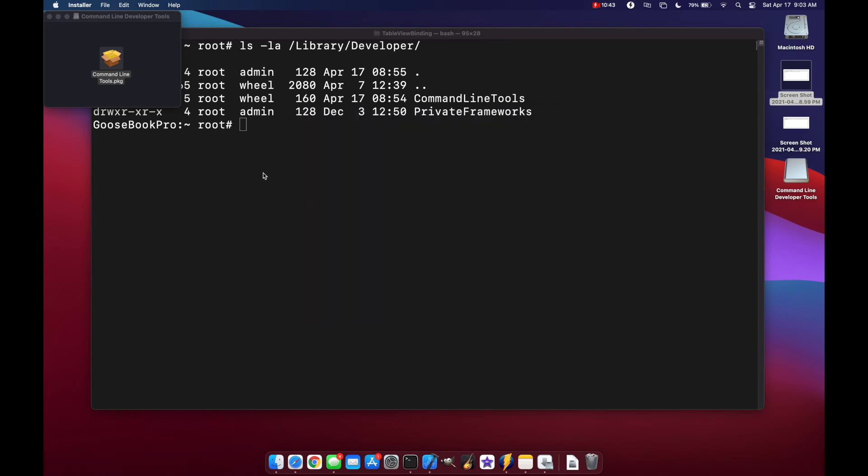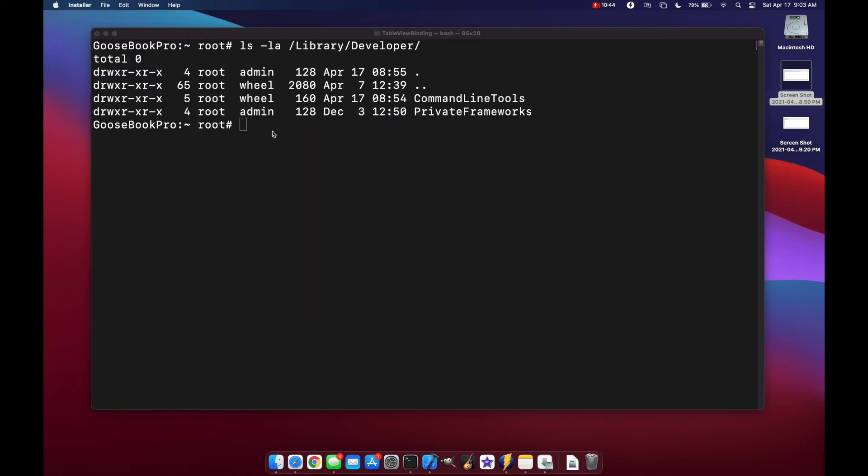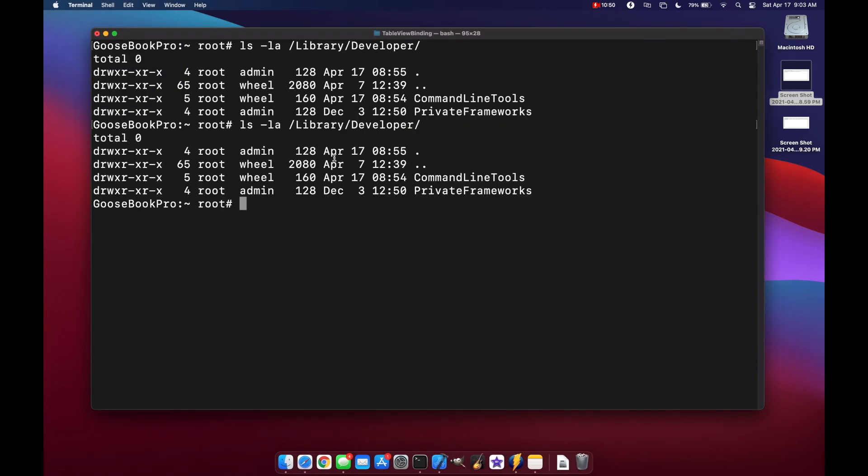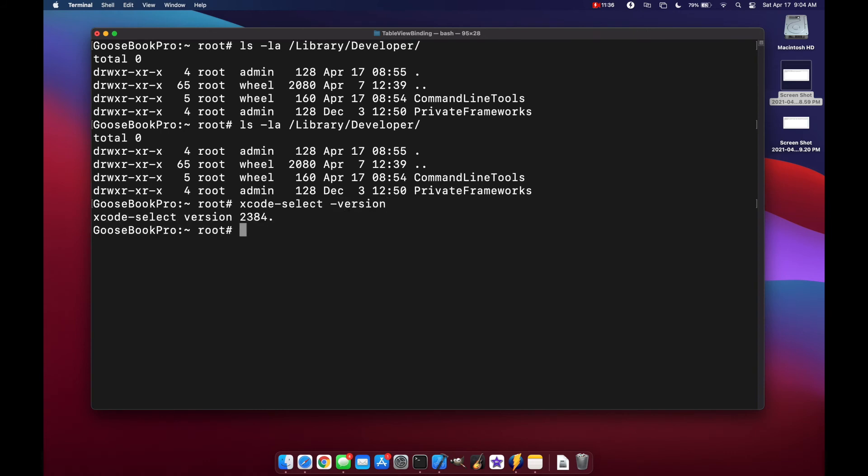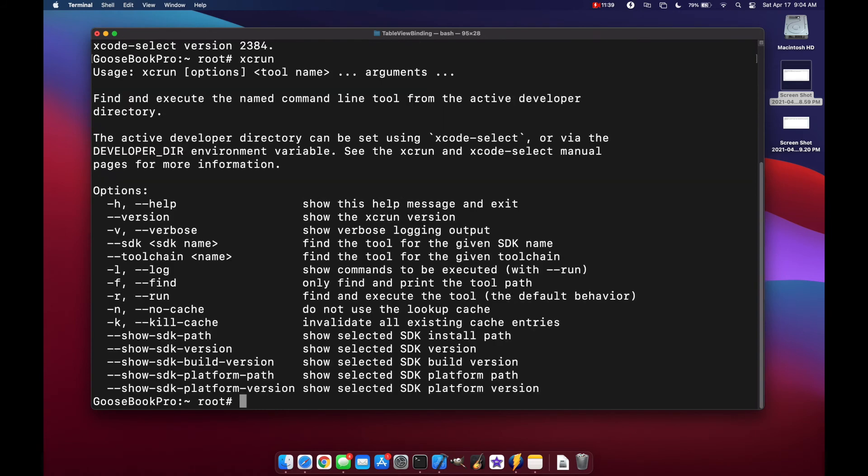And get rid of it for now. And again we'll do our ls-la and we see we have our command line tools. We can do our Xcode select version. And now we can also run our Xcrone command as well.